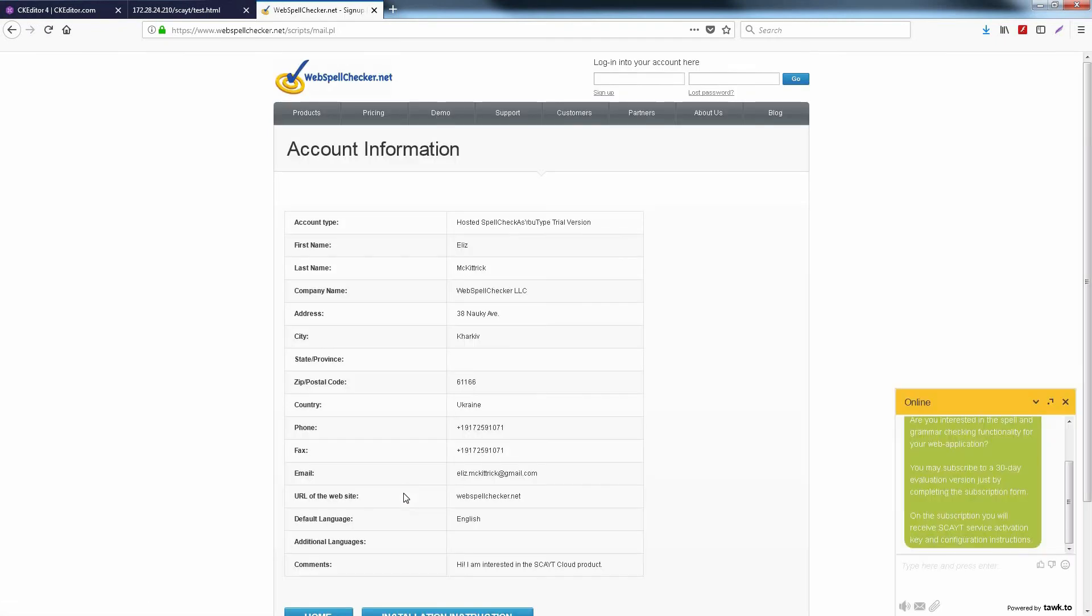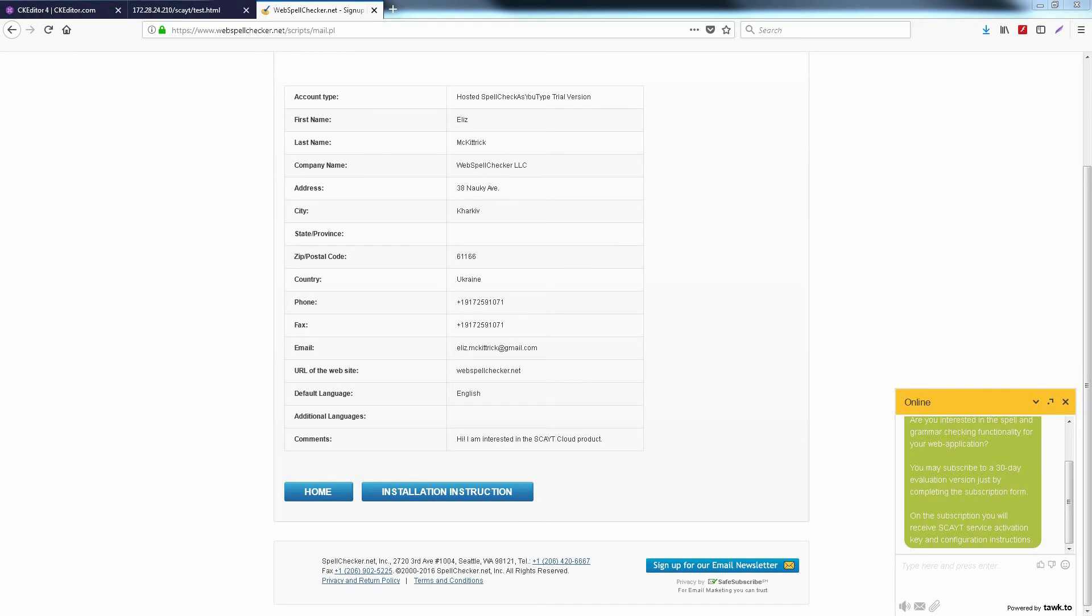Then click Submit. You will receive instructions and details via email.